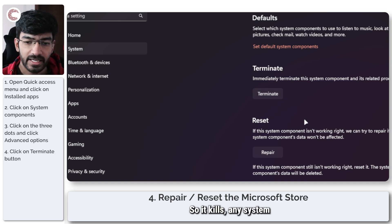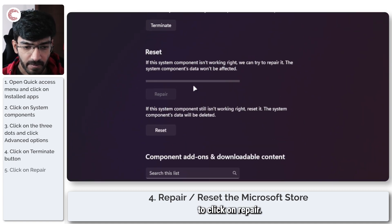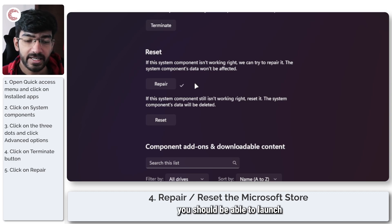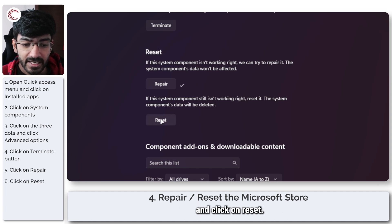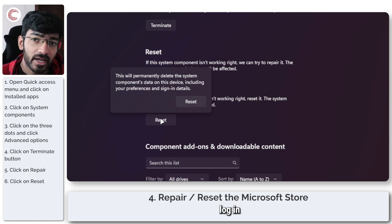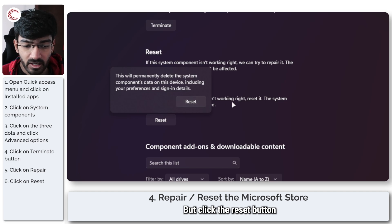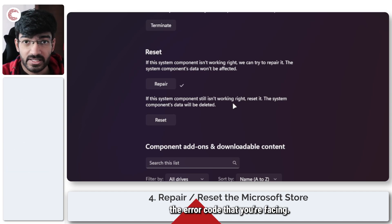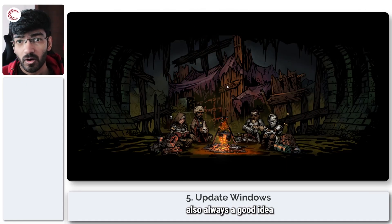Once in the Advanced Options menu, scroll down until you see the Reset section. First, click 'Terminate' to kill any background processes the app might be running. Next, click 'Repair' — a progress bar will appear and the system will start trying to repair the app. Once repair is complete you should be able to launch the app just fine, but if it still isn't working, click 'Reset'. This will delete all of the app's data, so your login and preferences will be gone — be mindful of that. Click the Reset button, wait for the process to complete, restart your system, and it should resolve the error code.